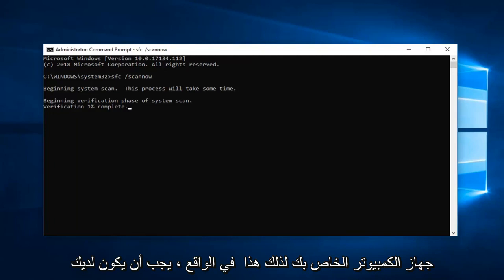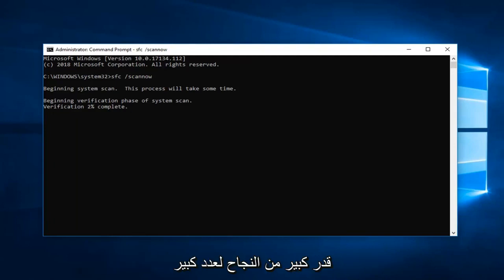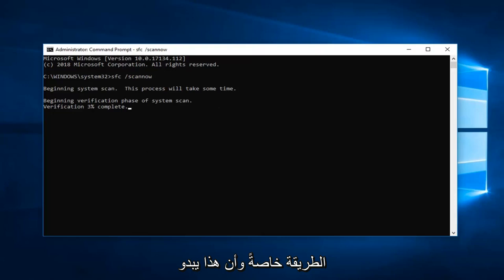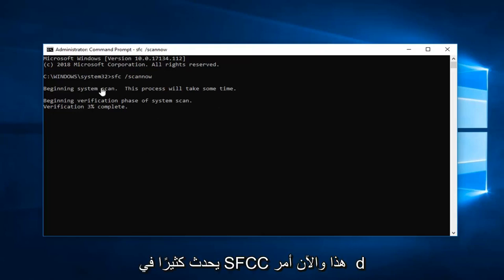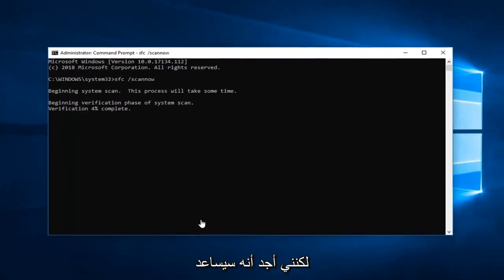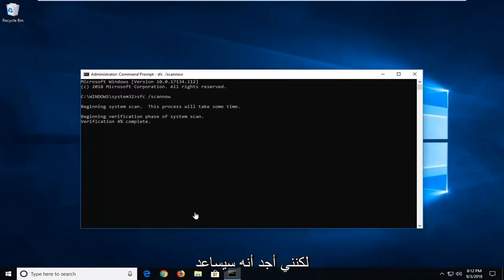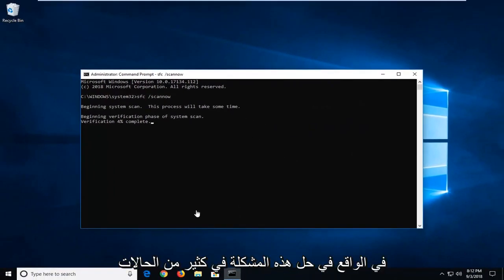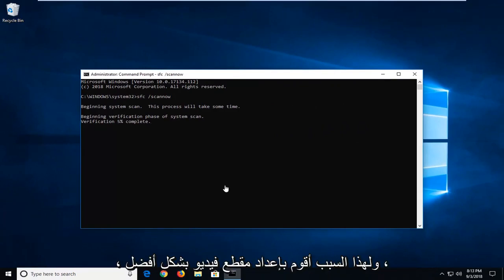So this actually should have a good amount of success for a good number of you guys, hopefully especially this method. I know it sounds pretty straightforward and something that does come up a lot, this SFC scan now command. But I do find that it actually will help with this problem in a lot of cases. So that's why I'm making a video about it.